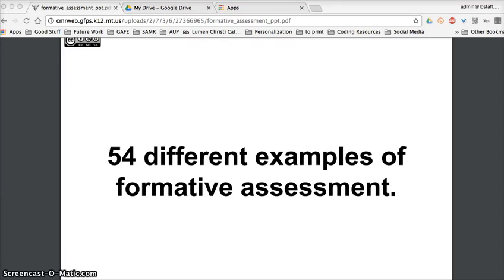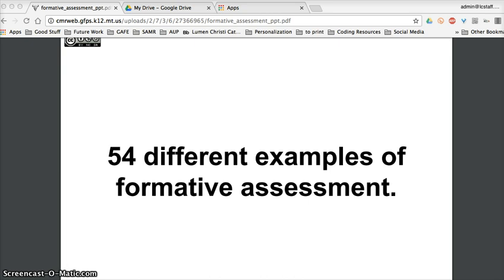Hey everybody, welcome to this two-minute techie tip. We're going to talk about a couple extensions using the Chrome browser. Before we get to that, I just want to remind people that the purpose of these tutorials is to build and expand our capacity for creating, collaborating, communicating, and thinking critically, and also to enhance our information literacy skills.